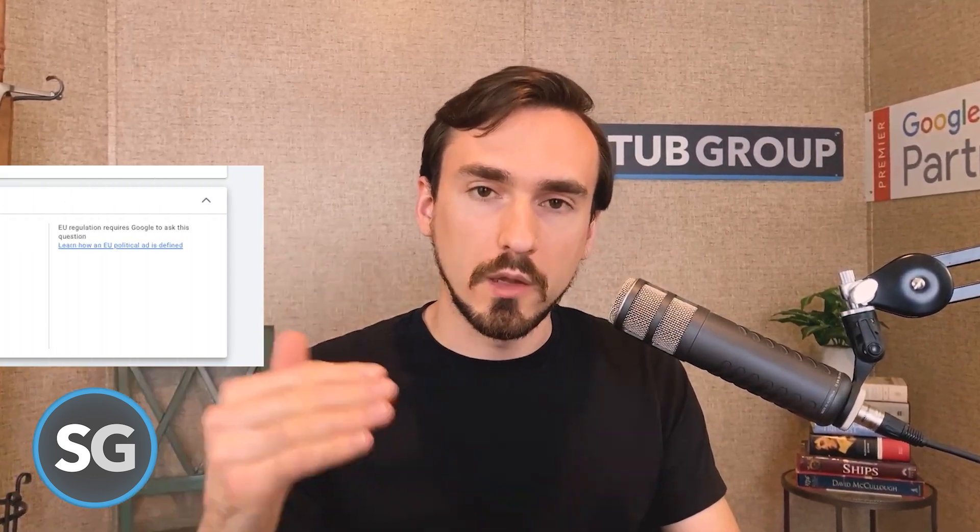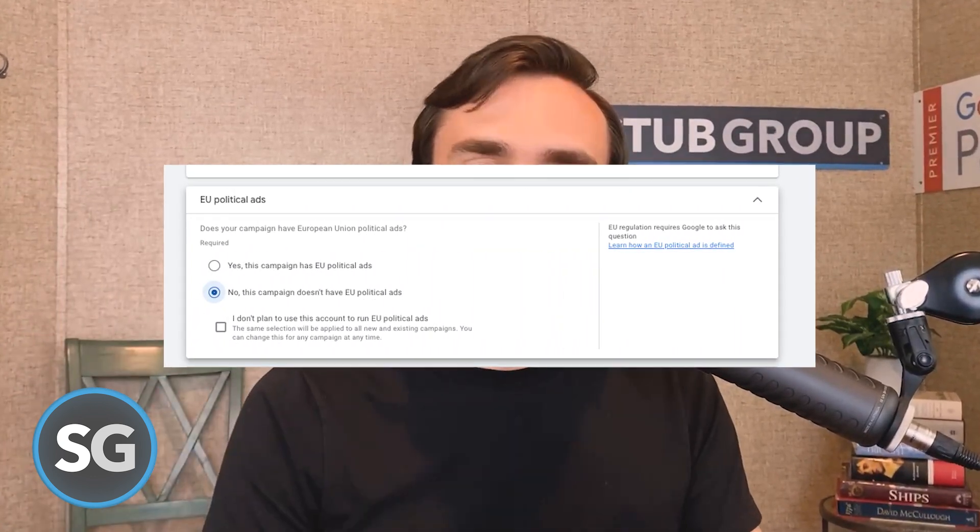From there, you'll see this question that you can answer yes or no. Obviously, if you happen to be running political ads in the EU, then say yes. For everyone else who is not, just say no. And that means by default, moving forward, when you create campaigns, you'll still see that option, but it will default to say that no, you are not running ads, and you are good to go.